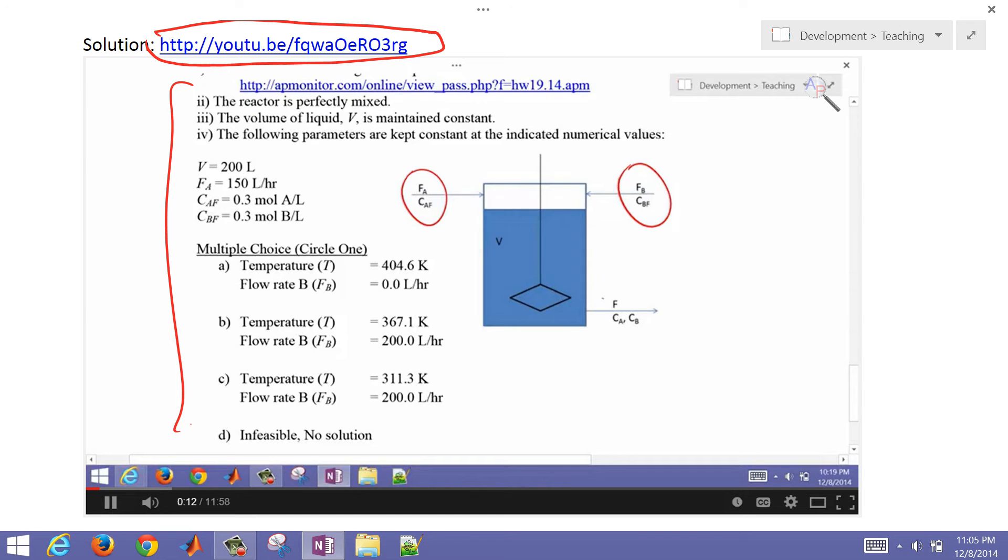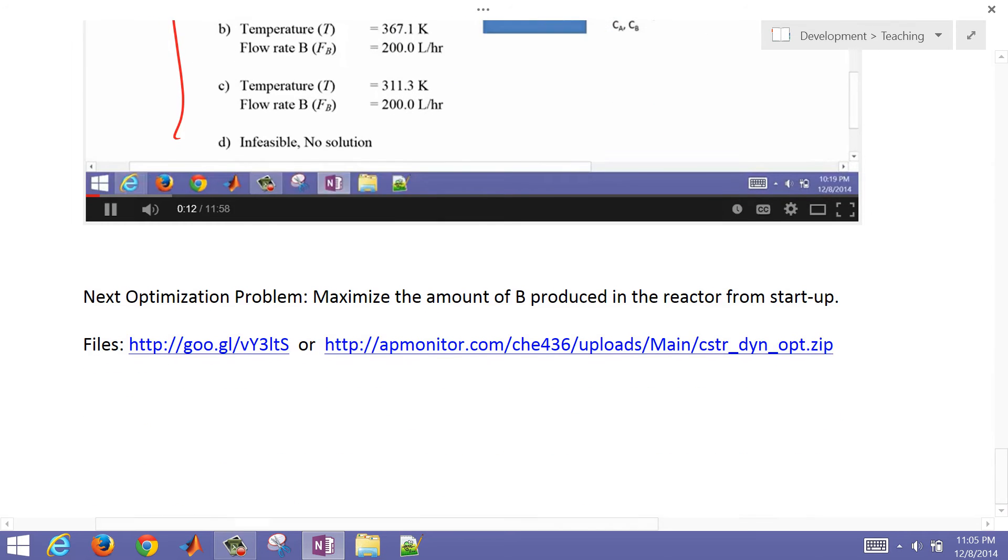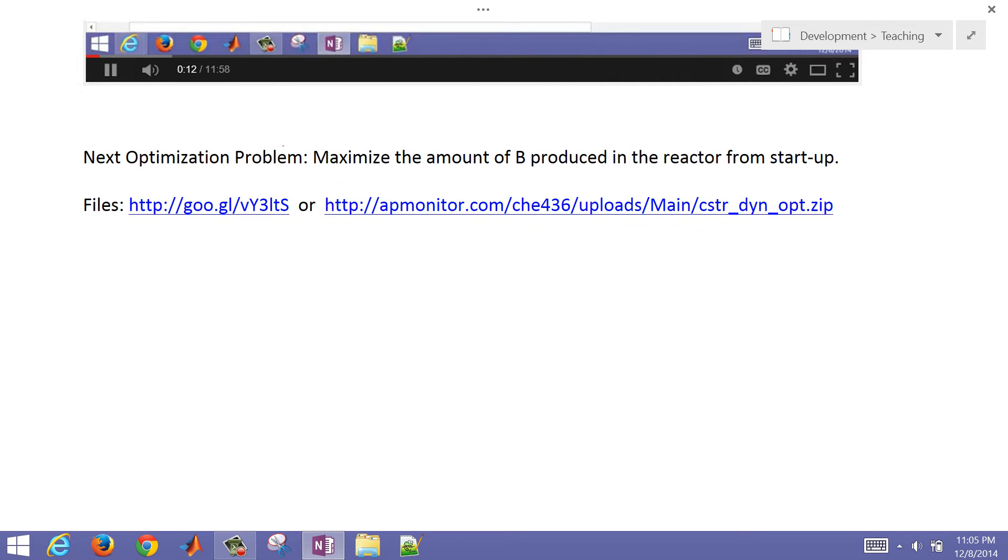We want to take it one step further now. We want to actually optimize this dynamically. So let's say we're starting up from some initial conditions, and we want to optimize the temperature and the flow rate of B to give us the best solution.